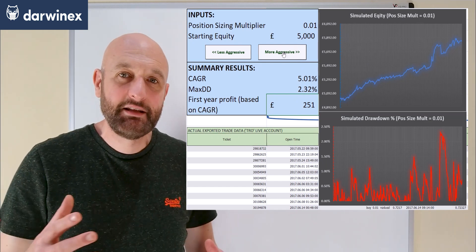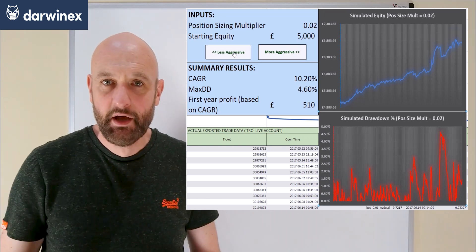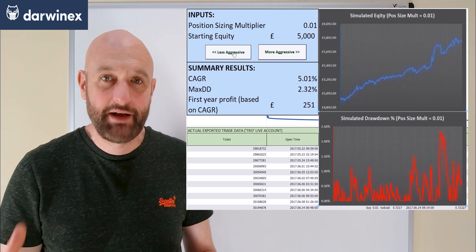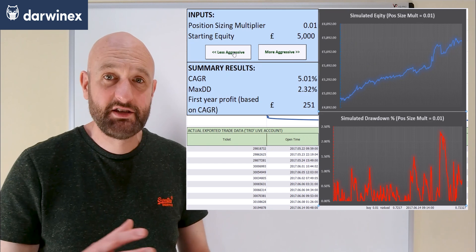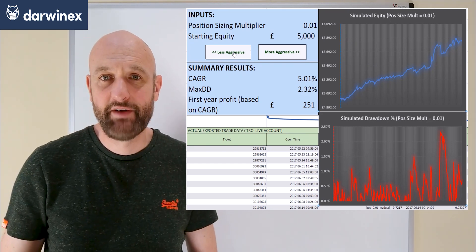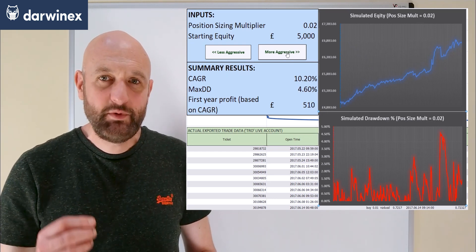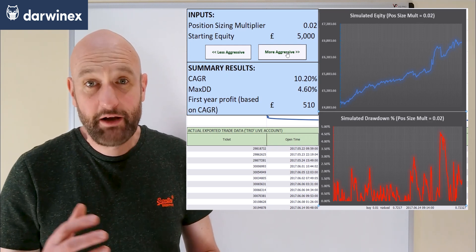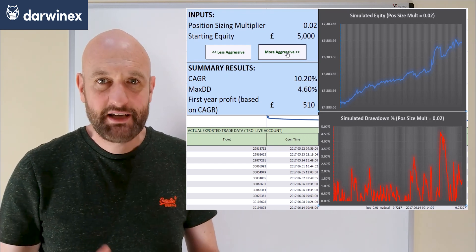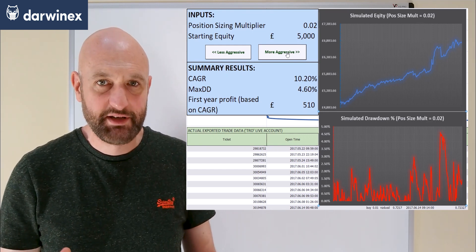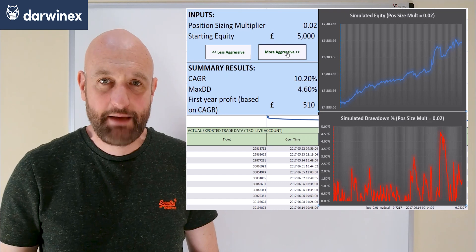In the model I can easily alter the aggressiveness of the position sizing strategy by clicking on these two buttons, and both charts and the summary result metrics update to represent the new position size. Starting with a position size of 0.01 for every £1,000 of equity, as we double the position size, both the compound annual growth rate and the drawdown approximately double. Our maximum drawdown increases to 4.6%, but the amount made in the first year also doubles to about £510.